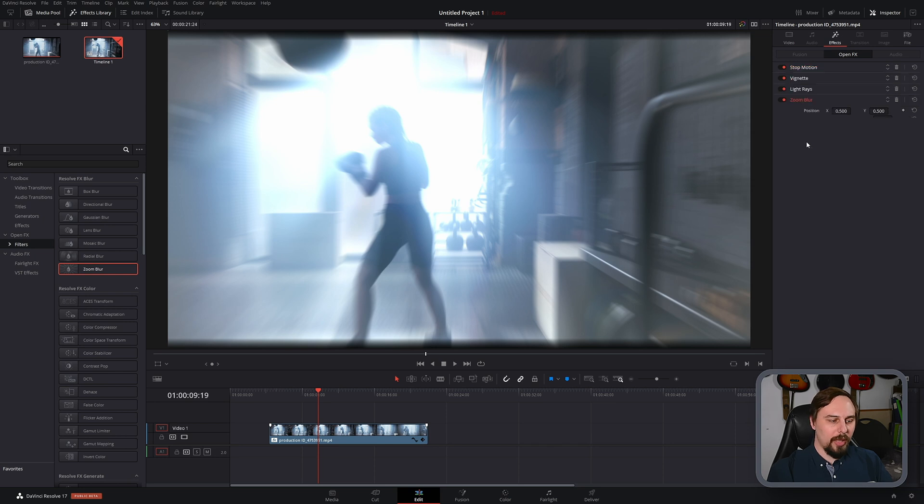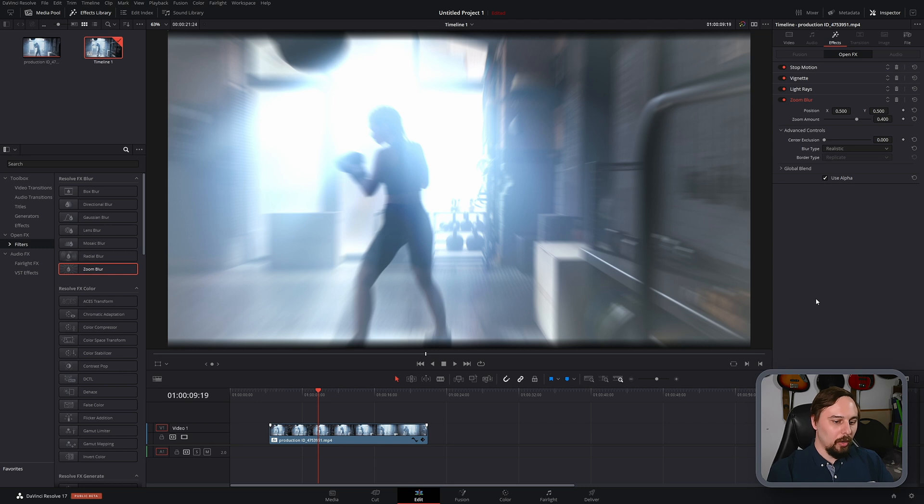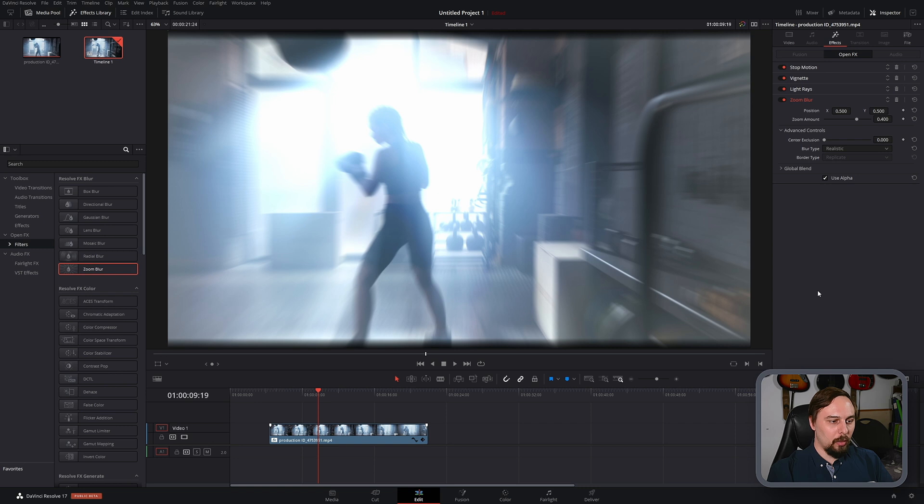And from playing around with this earlier, the radial blur worked pretty well as well. Or if we went into fusion, we can mask it and get an even better result. But for a quick down and dirty kind of a blur, I think the zoom is going to work perfectly well.